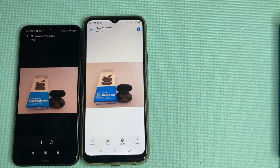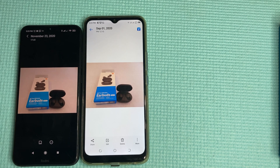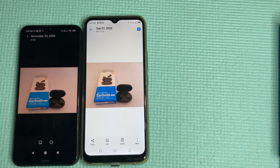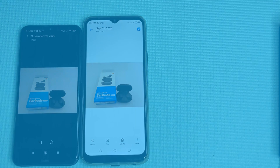iOS people, you have no excuse not to switch to Android if you so wish, because Nearby Share — which is equivalent to AirDrop — is also available across all Android devices. I'll see you guys in a minute.